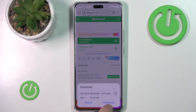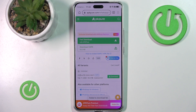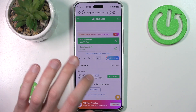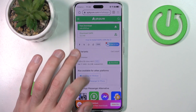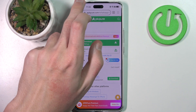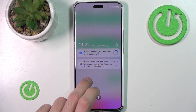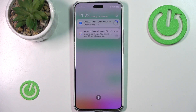We do want to download it. And after a while it should be downloaded. Yep, it is downloading.